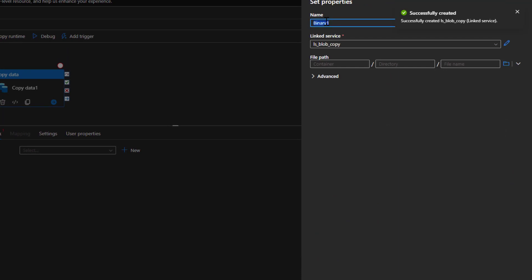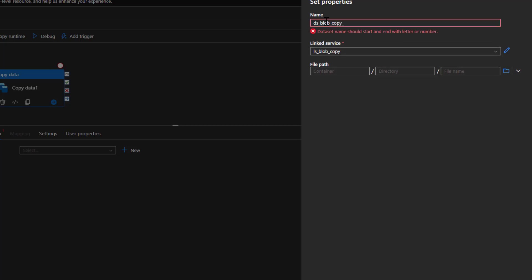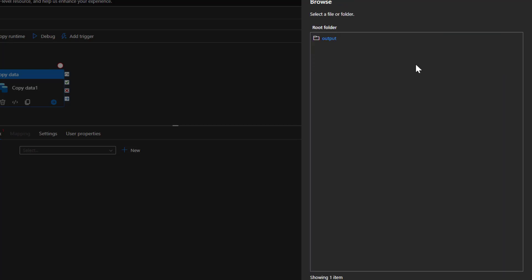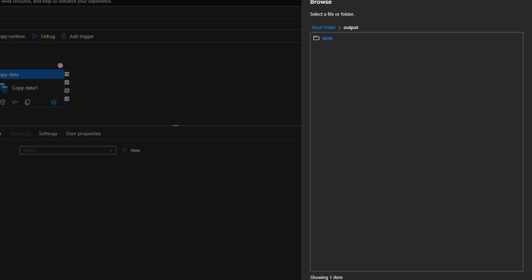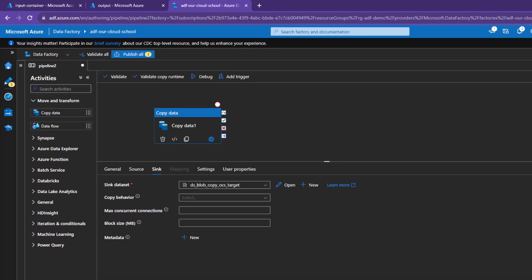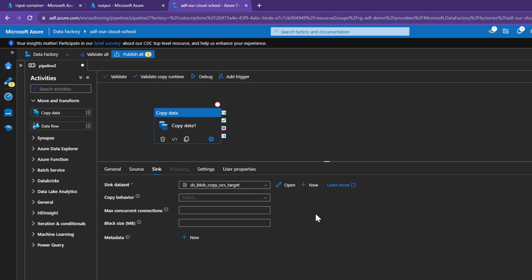The linked service is successfully created. I'll name this dataset 'BlockCopyOCS' and click Browse to browse to the target storage account container, which is the output container — that is where we would like to copy the files. I'll click OK, and that sets our destination storage account. Copy Behavior you can select optionally, but by default it will preserve the hierarchy. Our pipeline is now successfully ready with this copy activity.